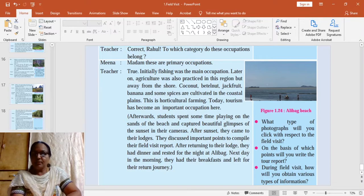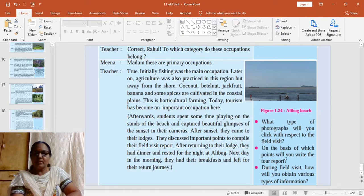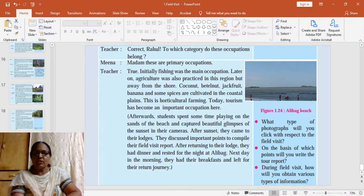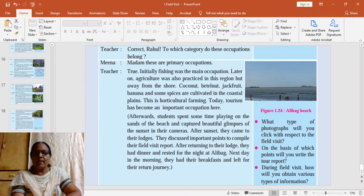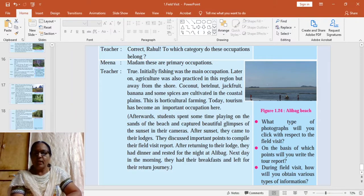Do you know the occupation of the people who live here? It is fishing and agriculture. Initially fishing was the main occupation, but later agriculture also came to be practiced in this region — coconut, betel nut, jackfruit, and other spices are cultivated here. Today, tourism has also become an important occupation.